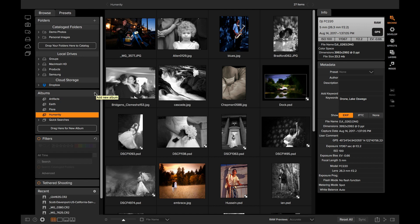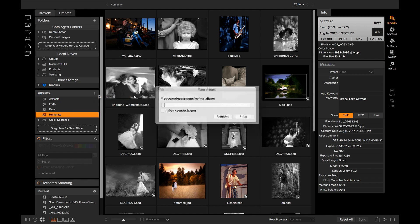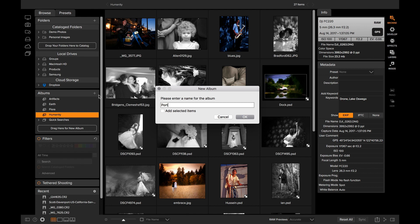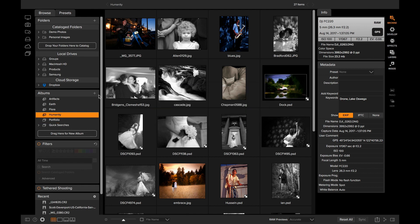I'm just going to come up here. I'm going to click on the New Album button. I'm going to create a new album. I'm just going to call it Portfolio. There we go. There's a normal empty album.